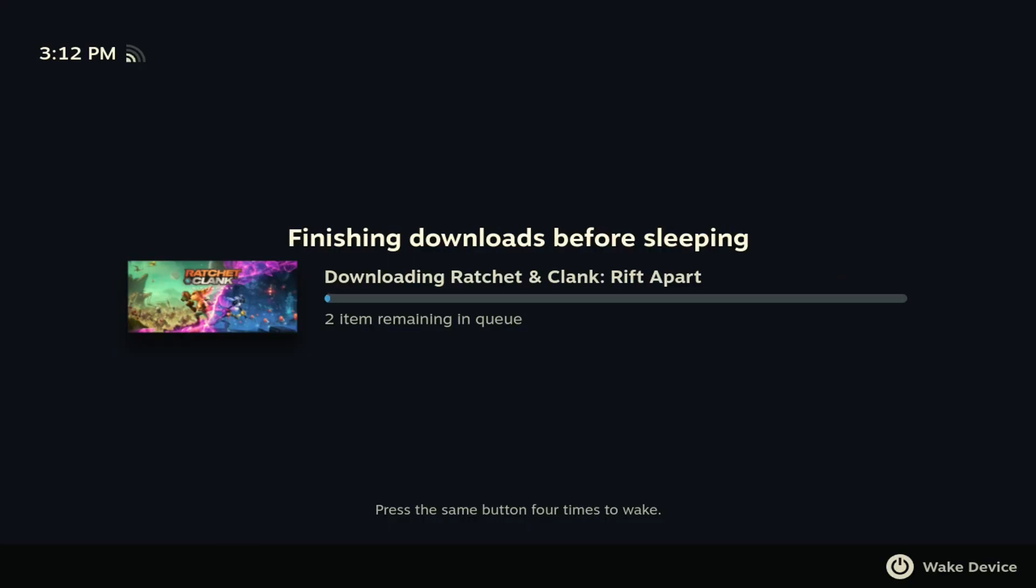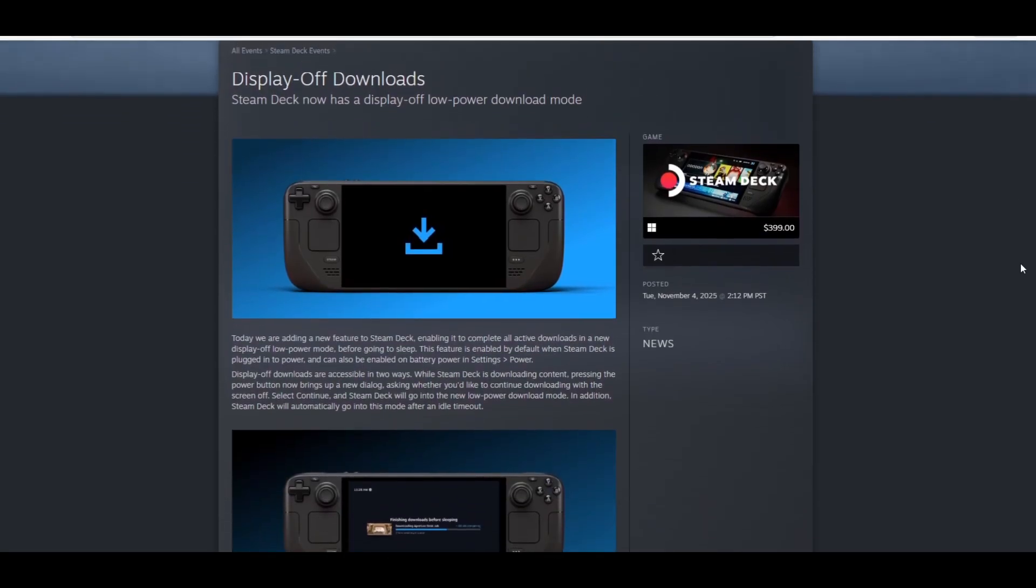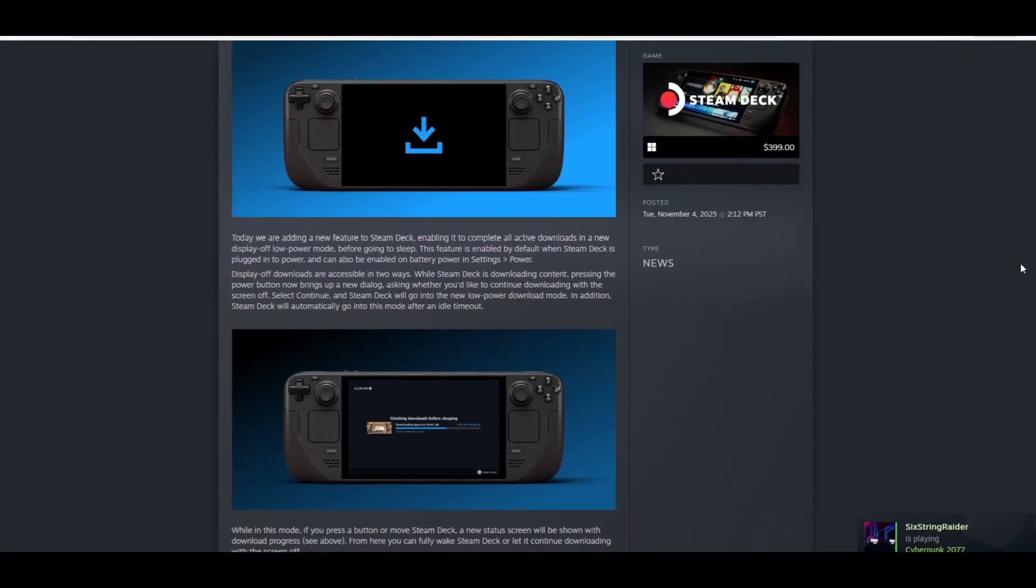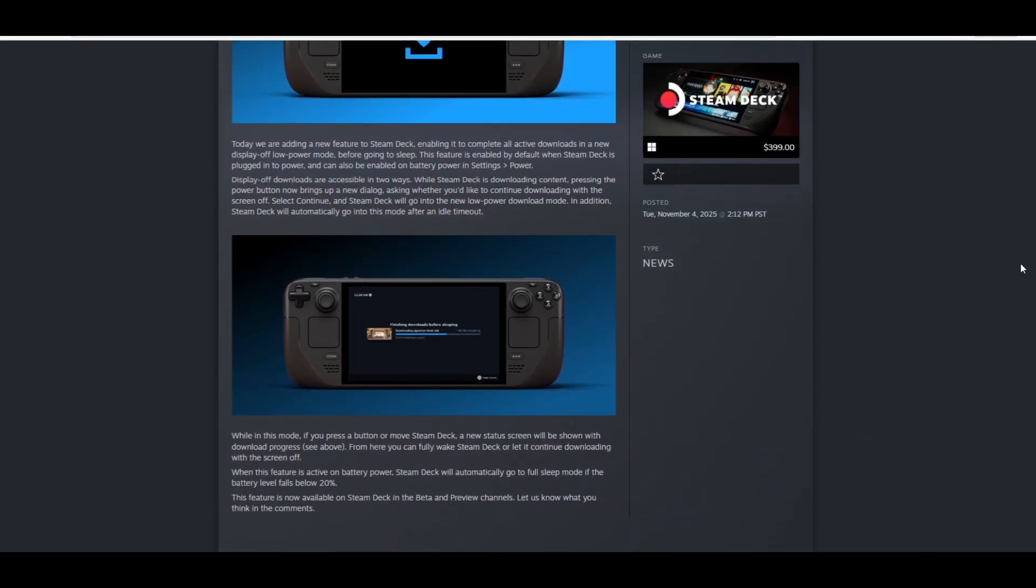This is a feature that I've been waiting for on the Steam Deck. It's pretty cool to see Valve make this a thing. Now we can say that this can truly rival the Nintendo Switch, because this is a feature that the Switch had and the Deck didn't.